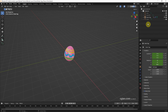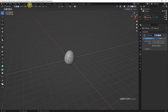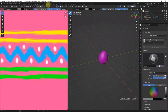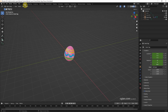We have the outliner, properties, and timeline. If we have a specific purpose, we can switch to Modeling, we can switch to Texture Painting, and switch to Animation. Now I'm going back to Layout. If you want to customize our workspace, firstly...